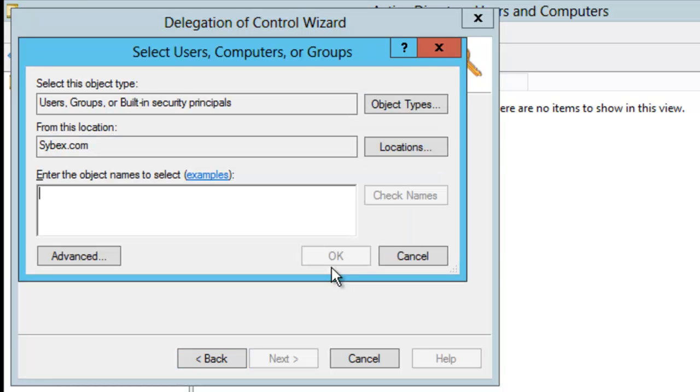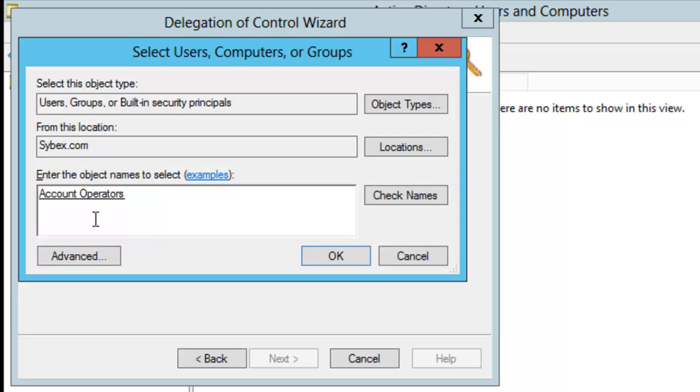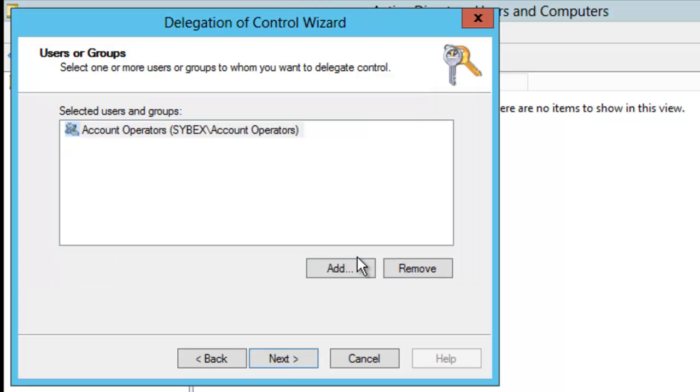I'm going to enter in the Account Operators. I'll now click Check Name. The Account Operators gets recognized within Active Directory. So I just say OK. Then I'm going to click Next.